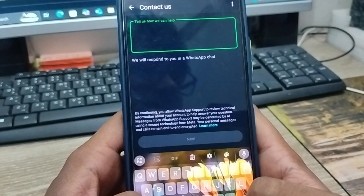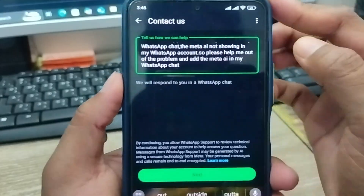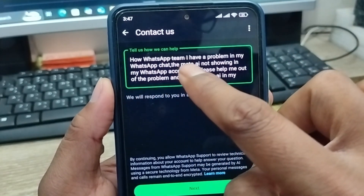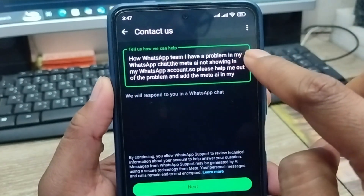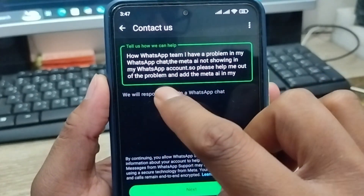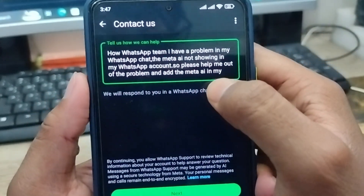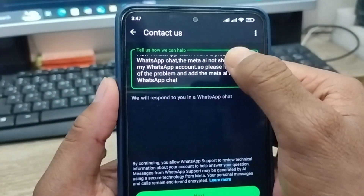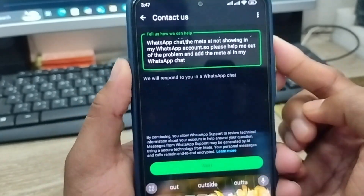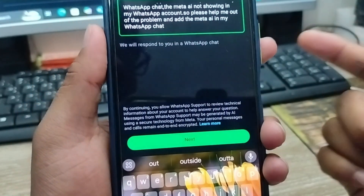You can tell them exactly what your problem is. For example, you can type something like: 'Hey WhatsApp team, I have a problem in my WhatsApp account — the Meta AI is not showing in my WhatsApp. Please help me out with this problem and add Meta AI to my phone.' You can send a message like this to contact the WhatsApp support team.